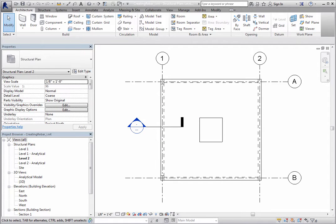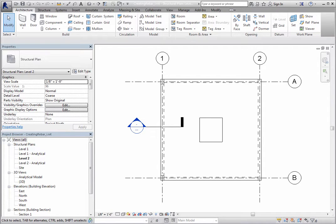However, in some cases, you may not want the rebar to be constrained to the cover settings. To see this, first place rebar in a beam.